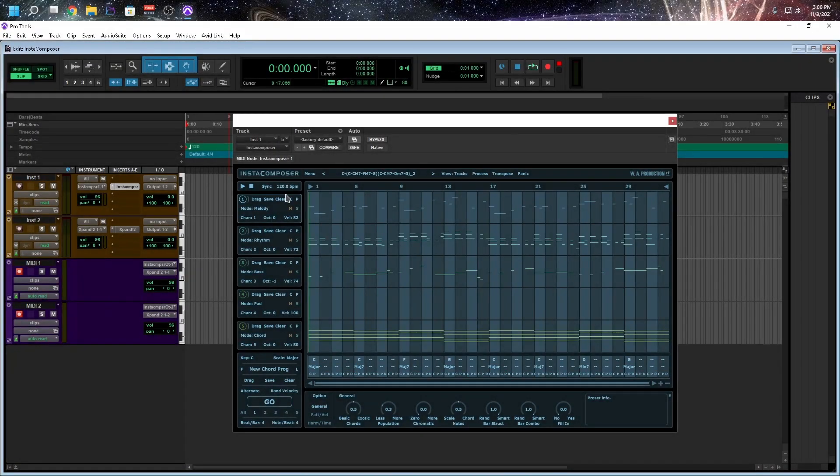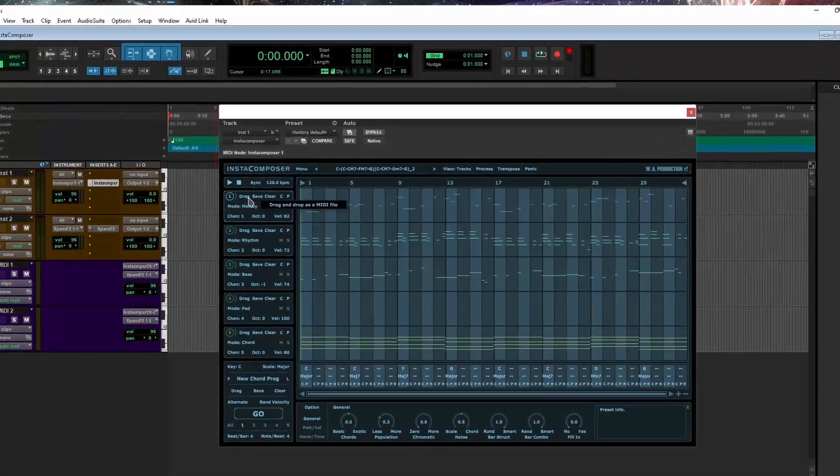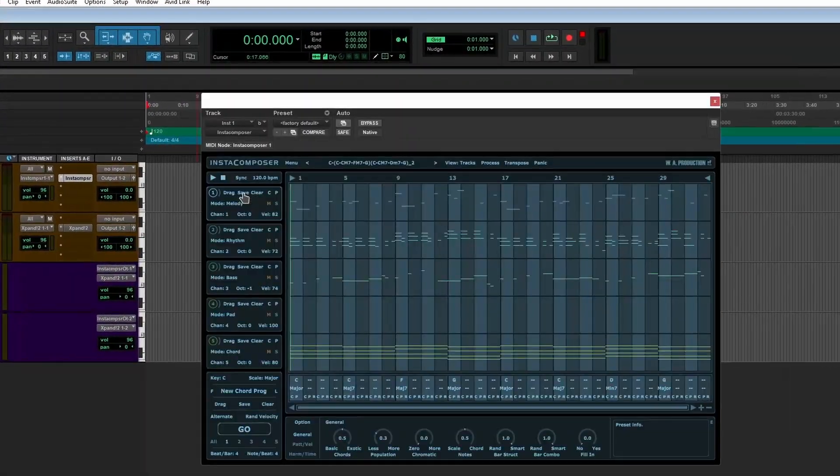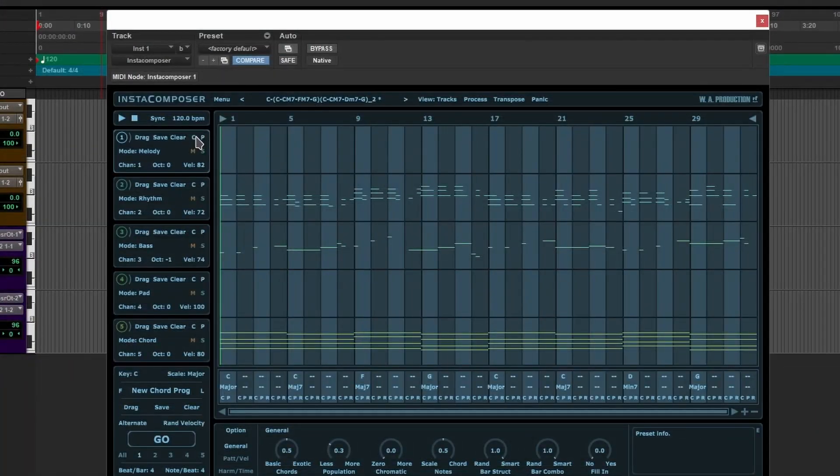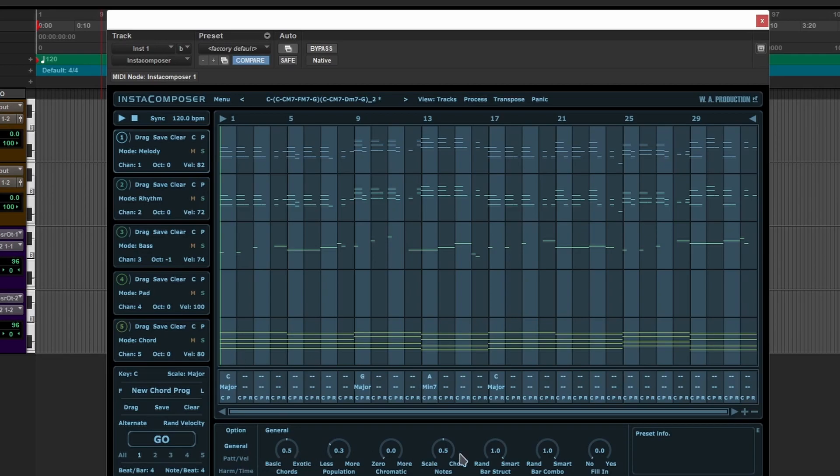So we have the capability of dragging your MIDI notes. We can save. We can clear. We can copy. We can paste. So we copy. And then we come up here. We paste, which is pretty neat. You have your random velocity. And over here, we have some other options that you should definitely take a look at.